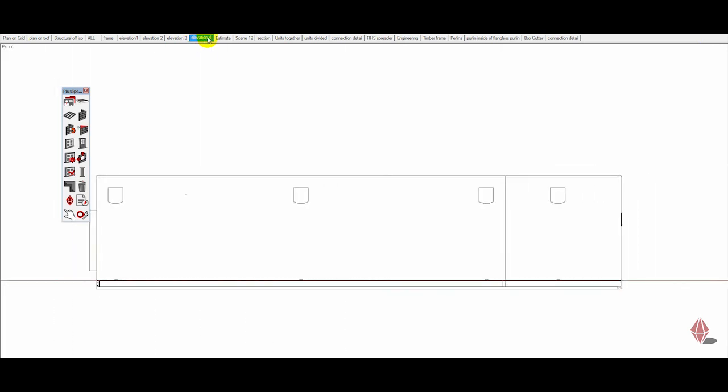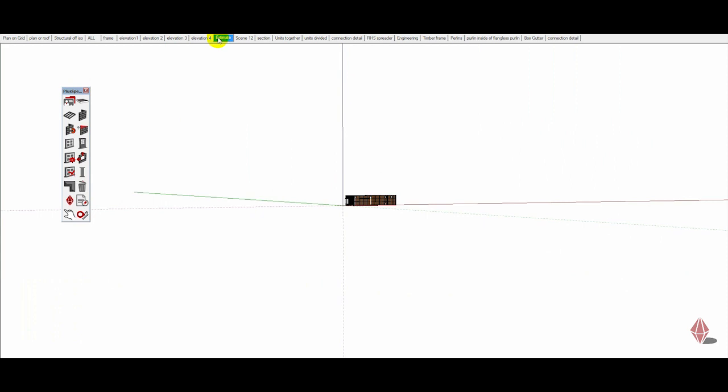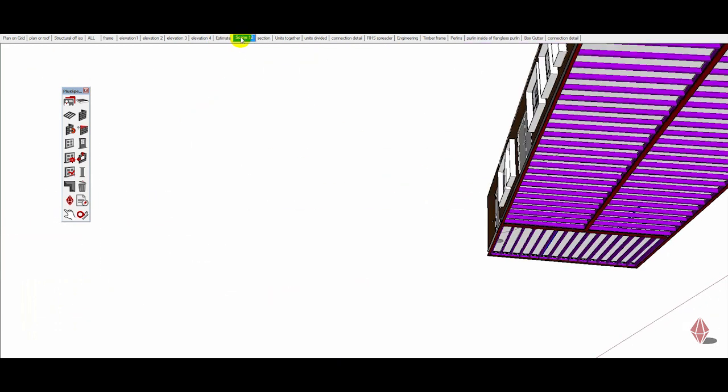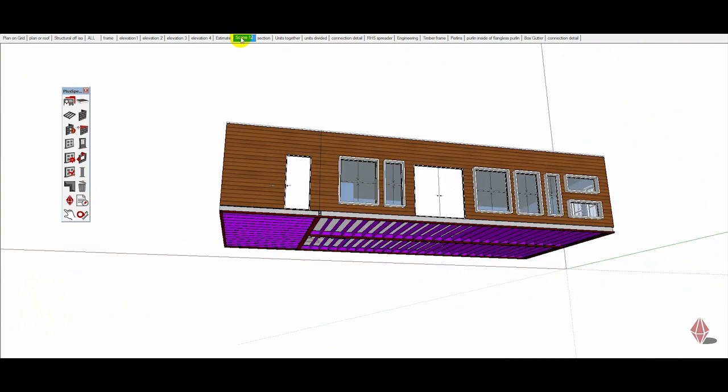We usually annotate the drawing in layout or you could do it in CAD as well. But it's a really good way to communicate across architects, clients, and engineers.